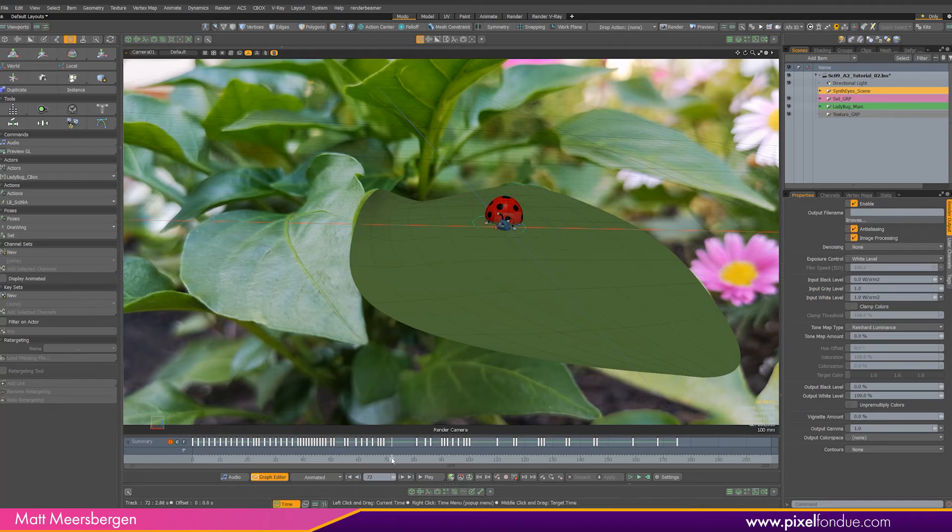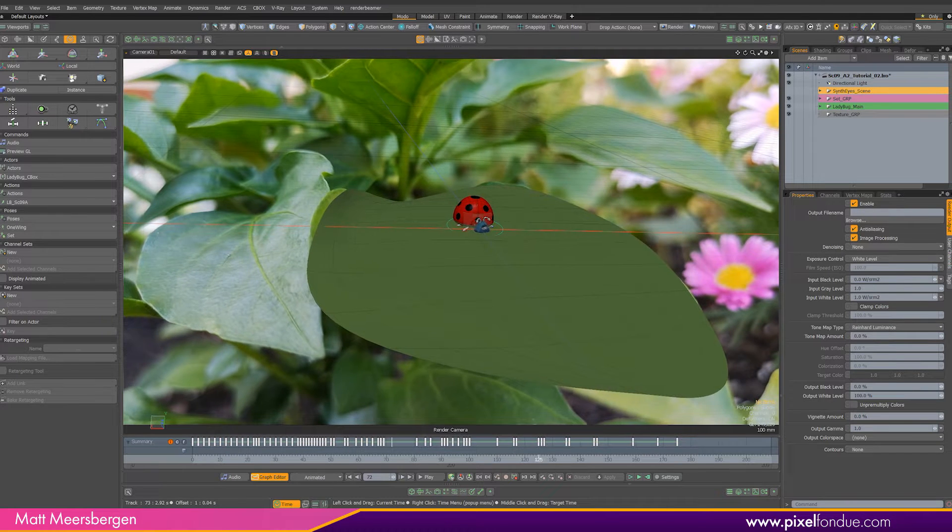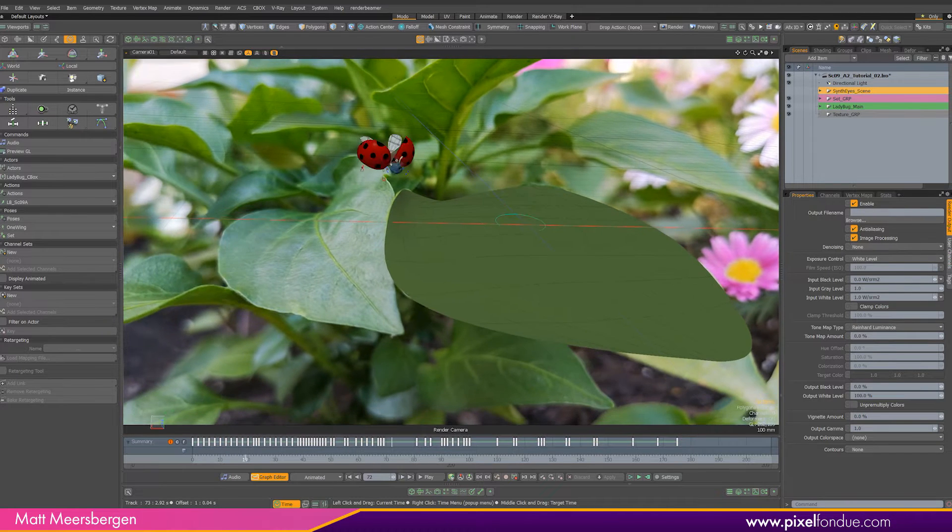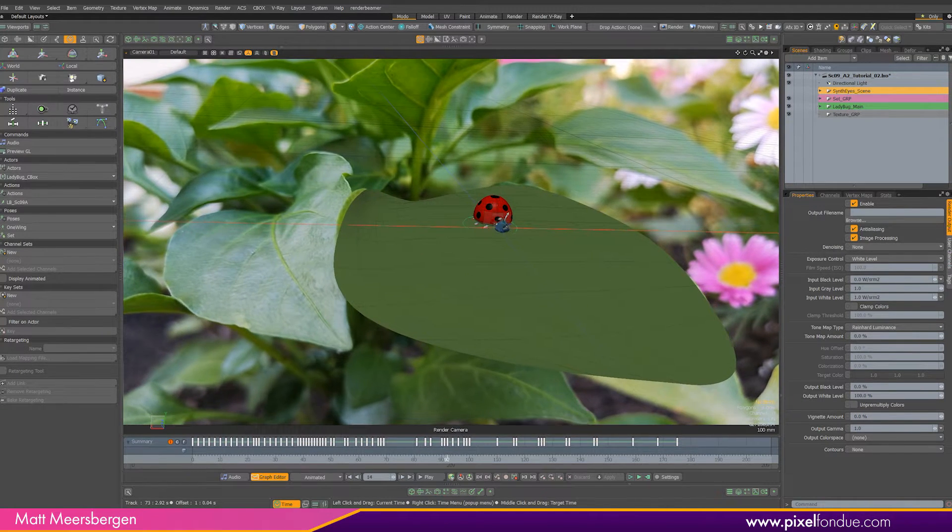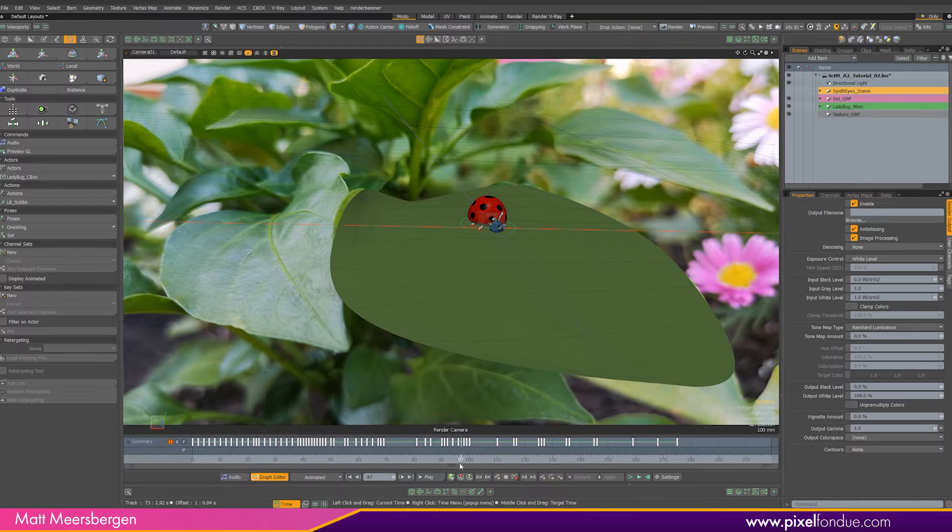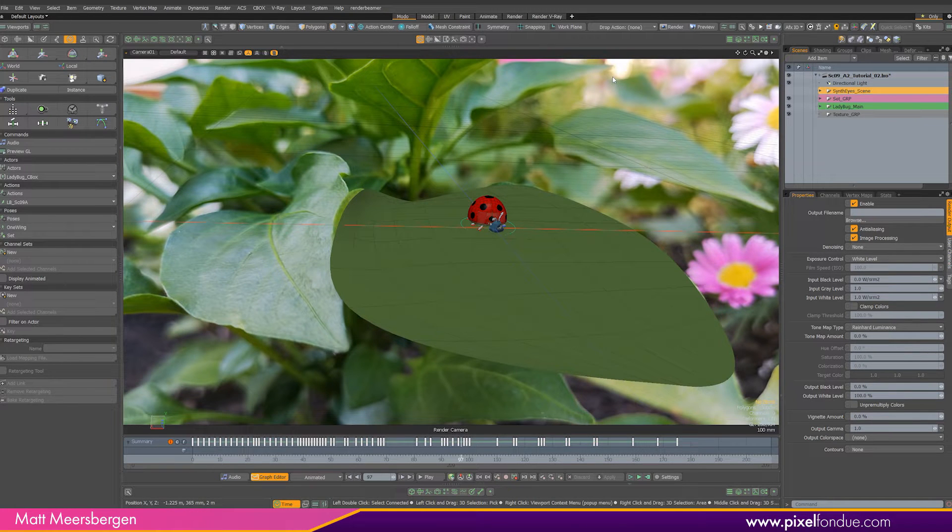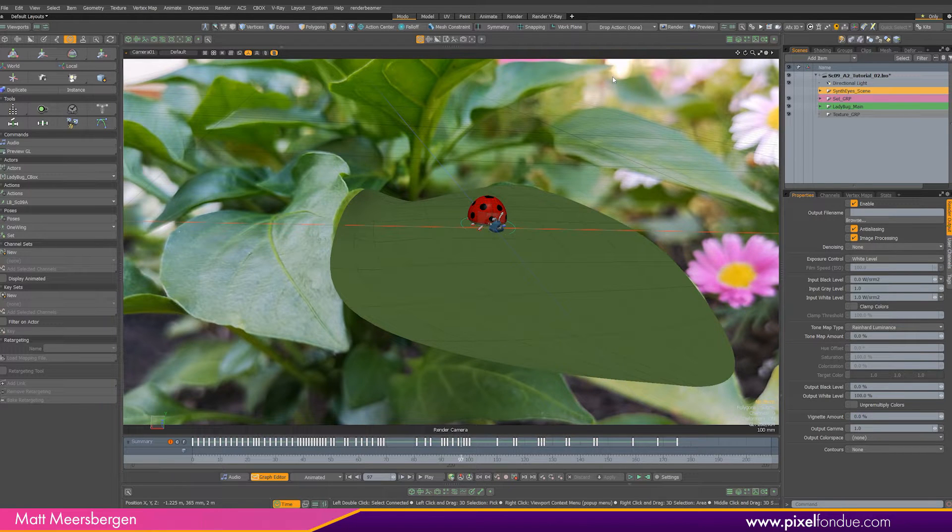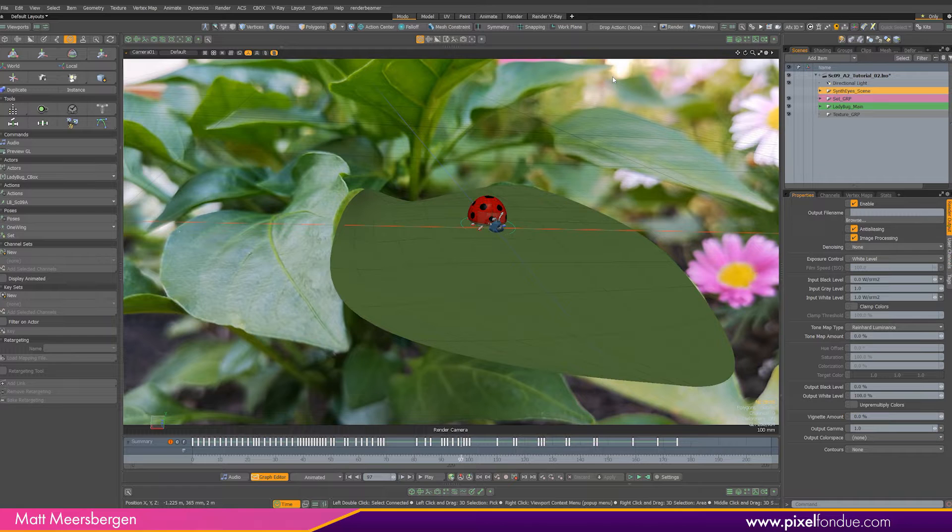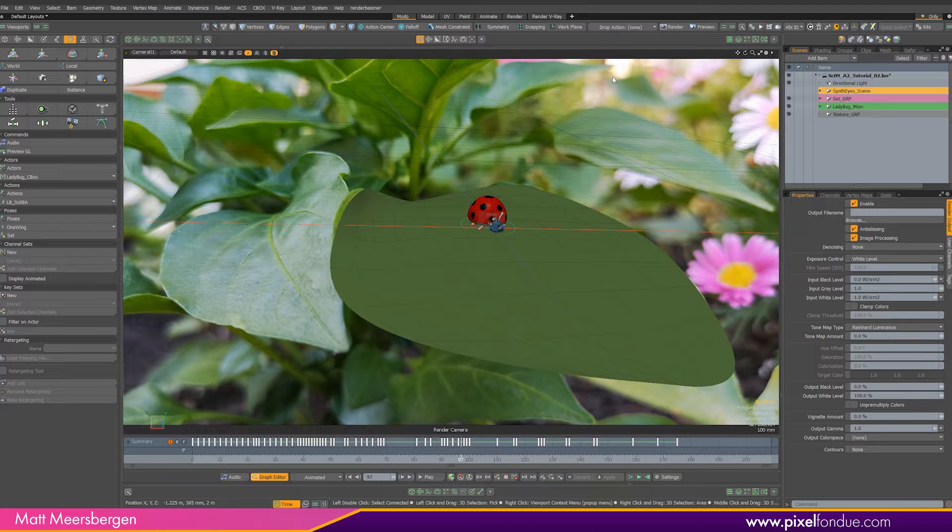Hi, Matt from Pixel Fondue here. Welcome to the final fifth episode in this series of tutorials. In this tutorial, I will look at creating render passes and rendering out of Modo and compositing them in After Effects. There are many ways to do this, as with all the rigging and animation tutorials I have uploaded, so I hope it helps you in some way.